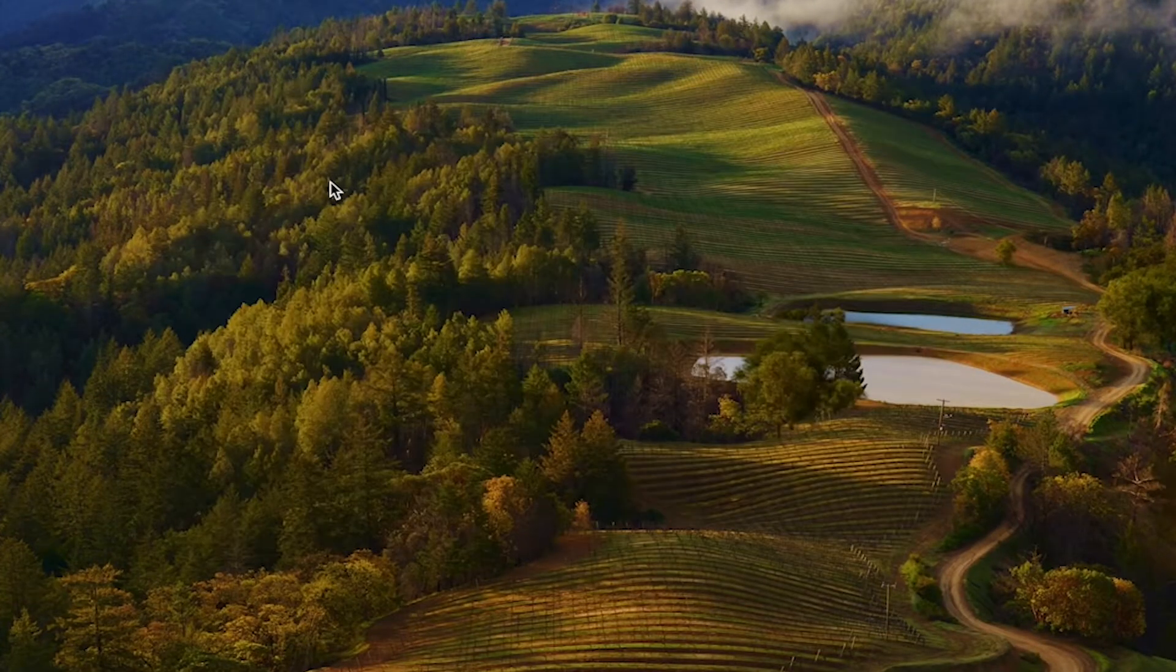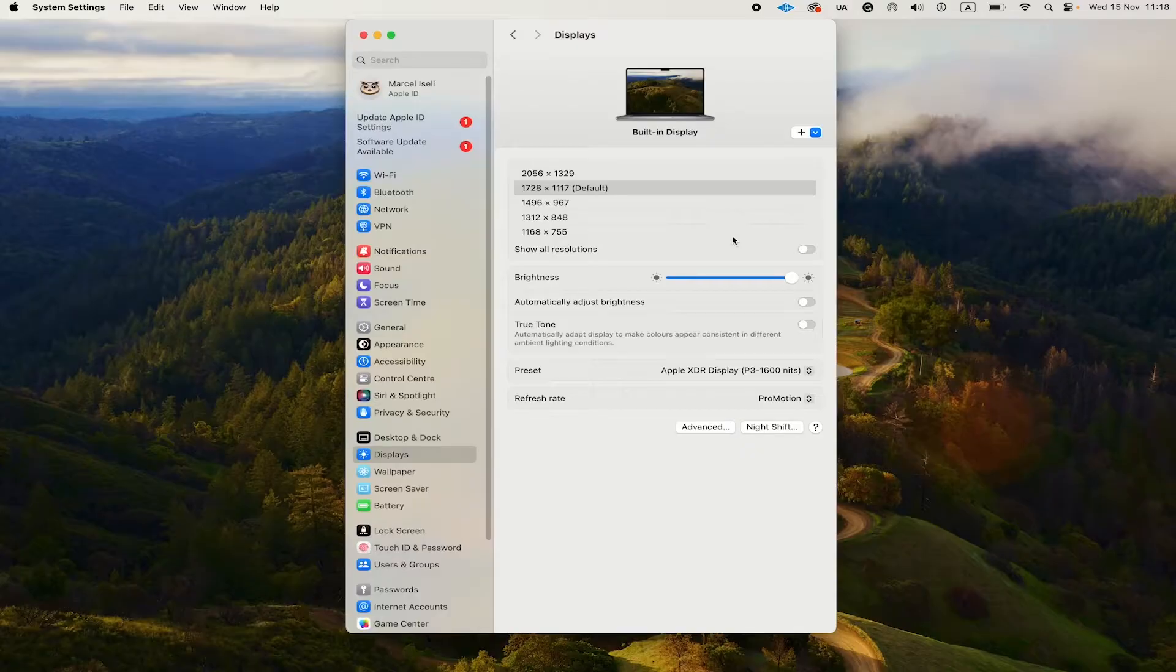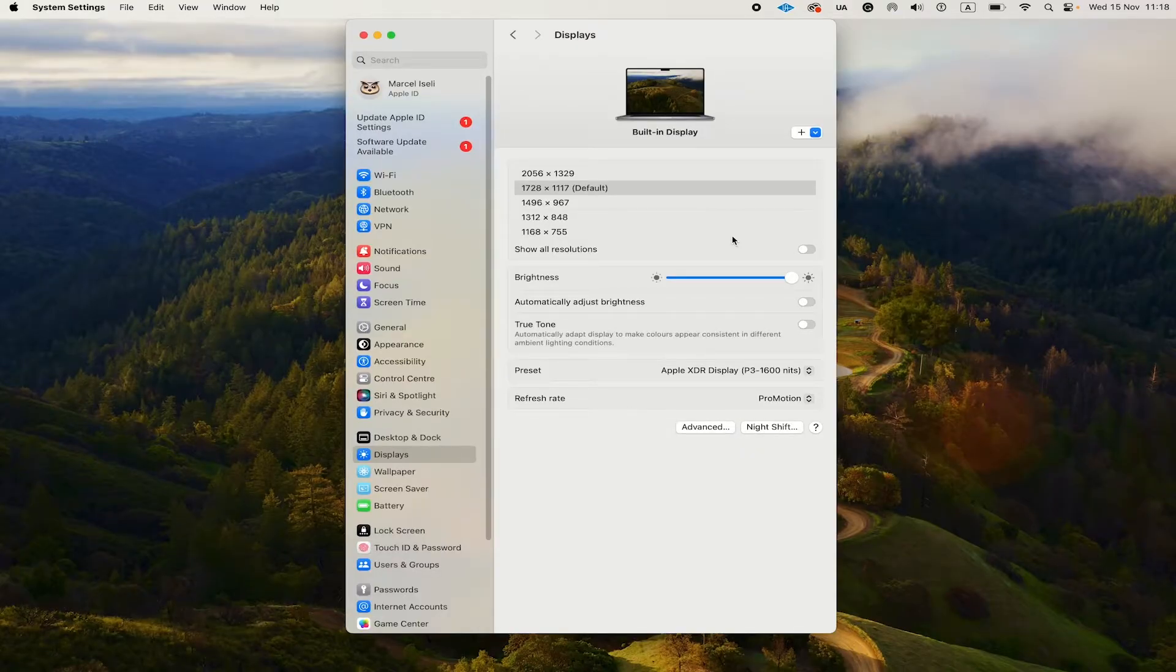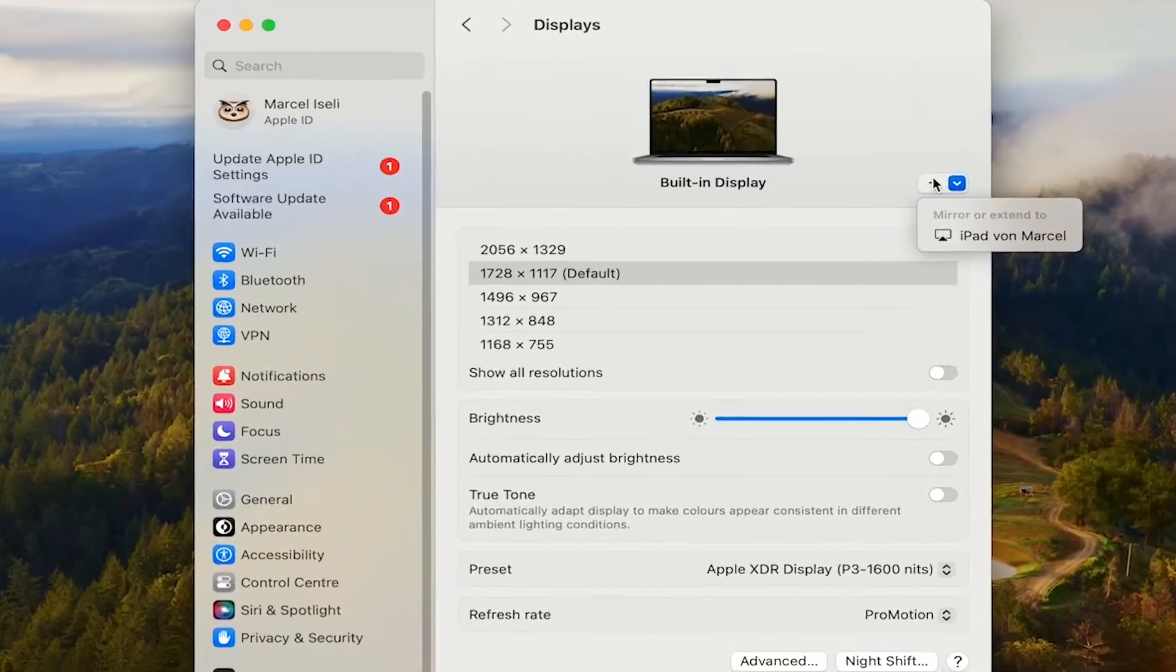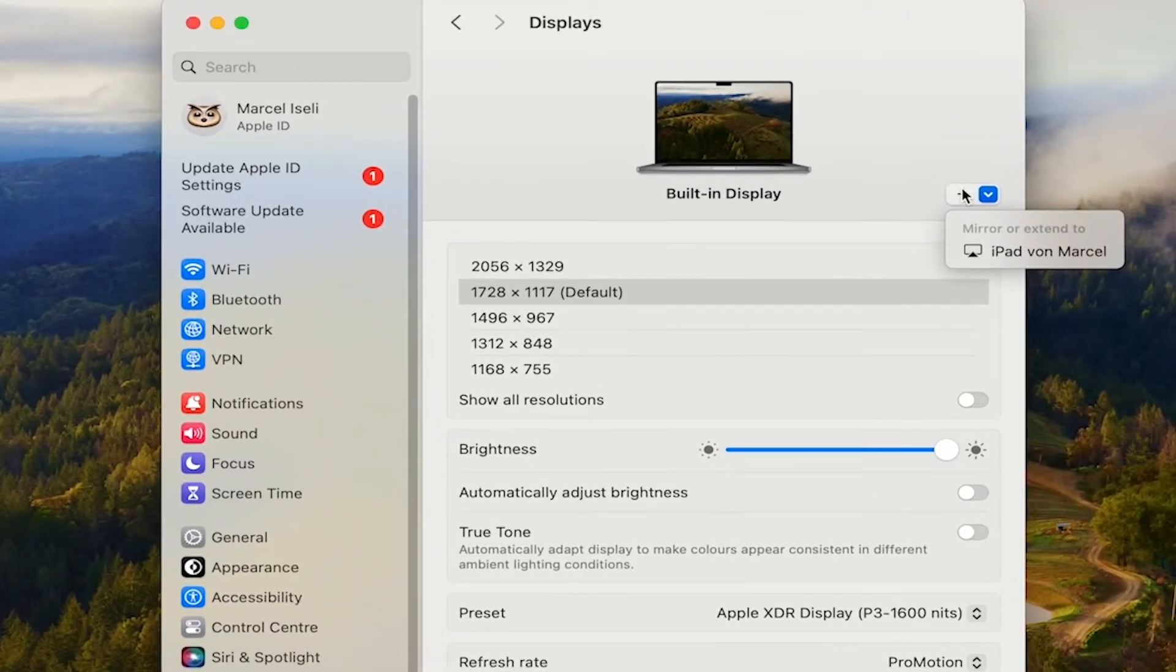And in this case, you should be able to add your iPad to use as a second monitor alongside your MacBook Pro from here. All you would need to do is to click on this plus symbol here and then click on the iPad option there.